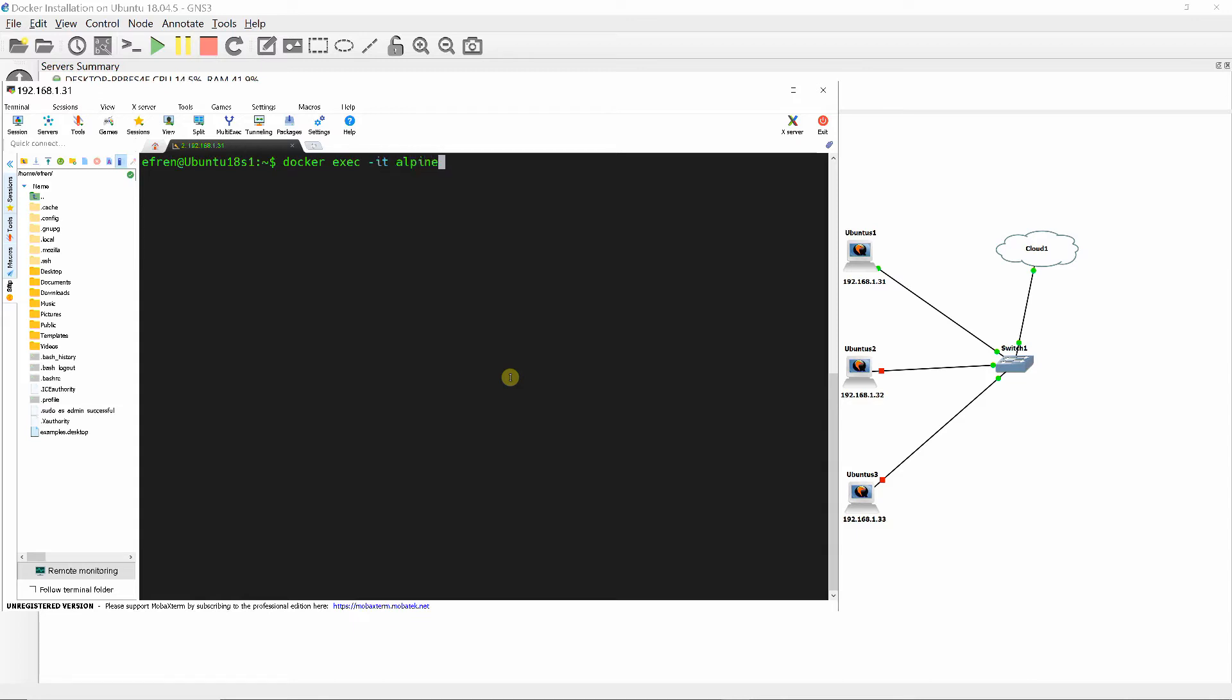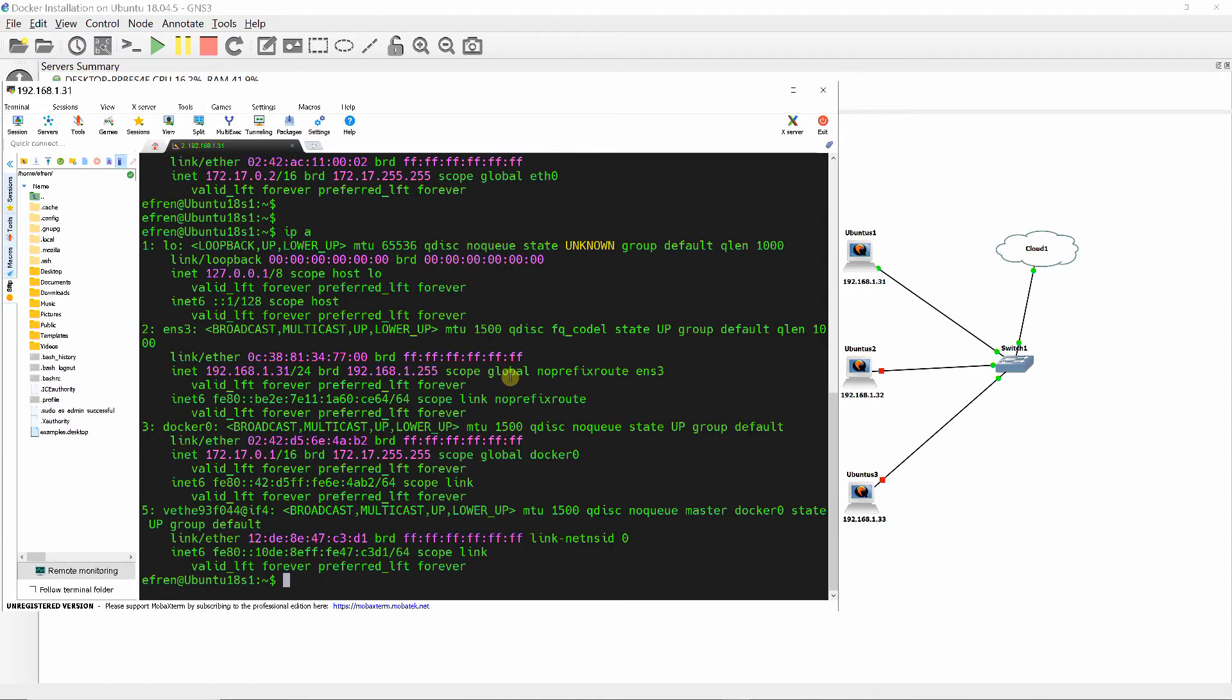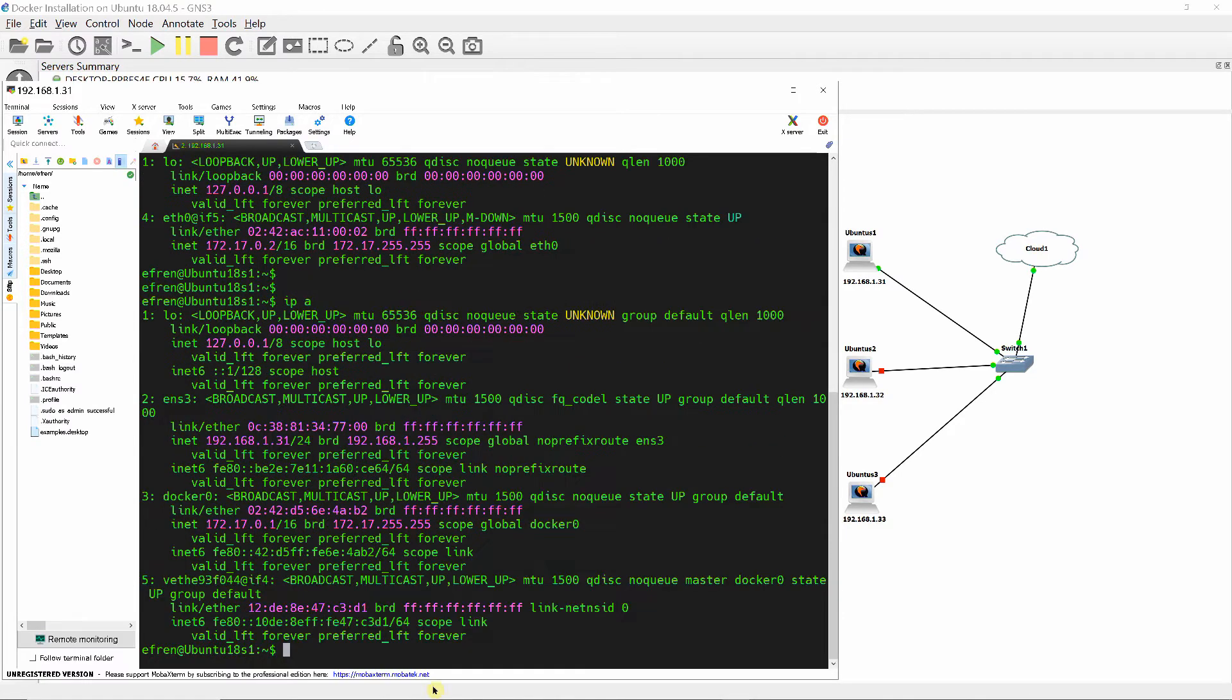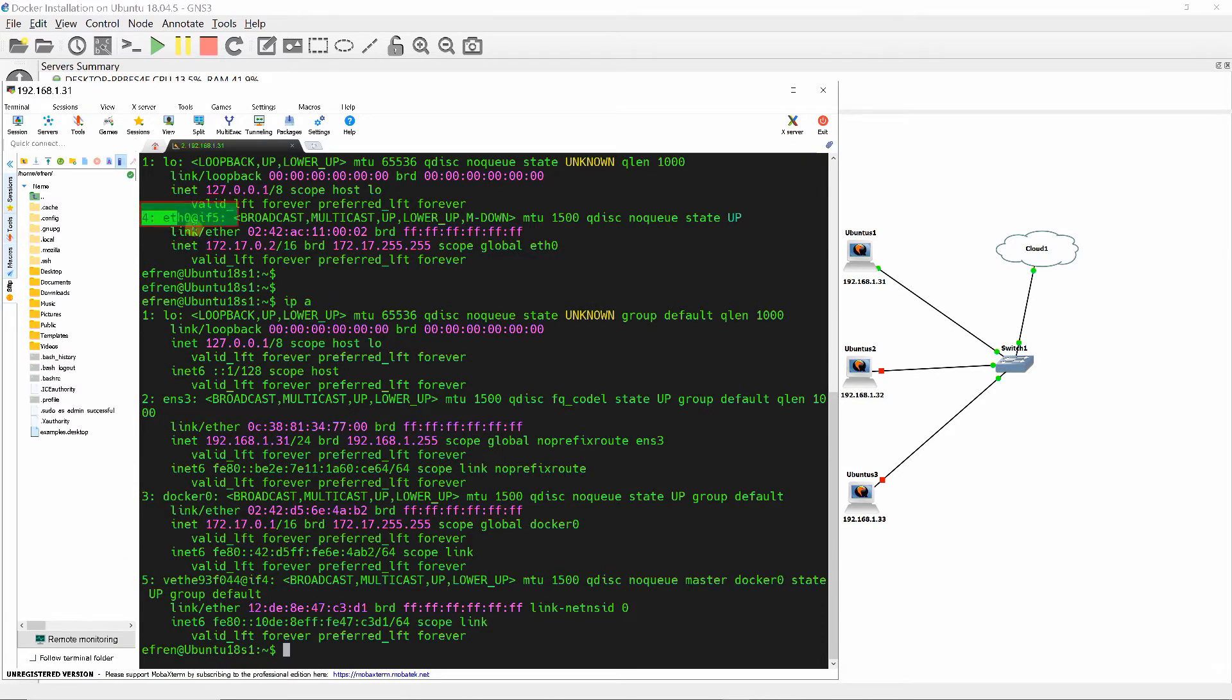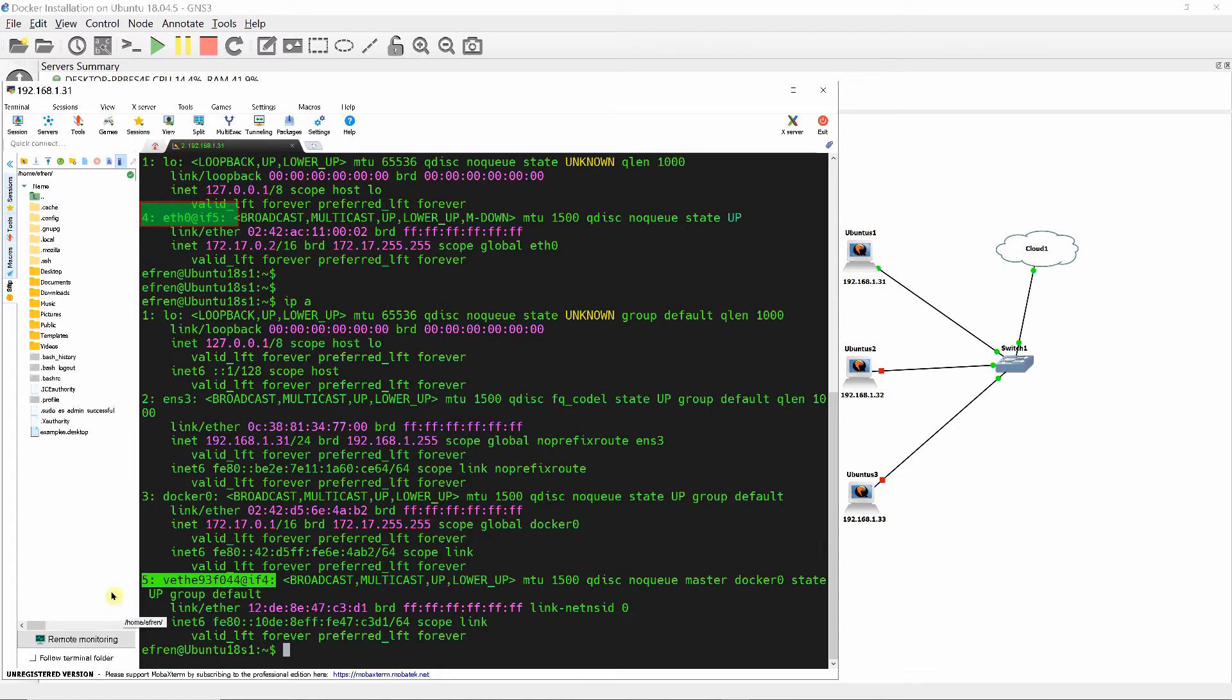So that you don't need to attach to the container, run docker exec command as shown. As you can see, interface index 4 of Ether0 with IP address of 172.17.0.2 in Alpine1 container is connected to the interface index 5 of VET E93F044 in Linux bridge Docker0 of the host.